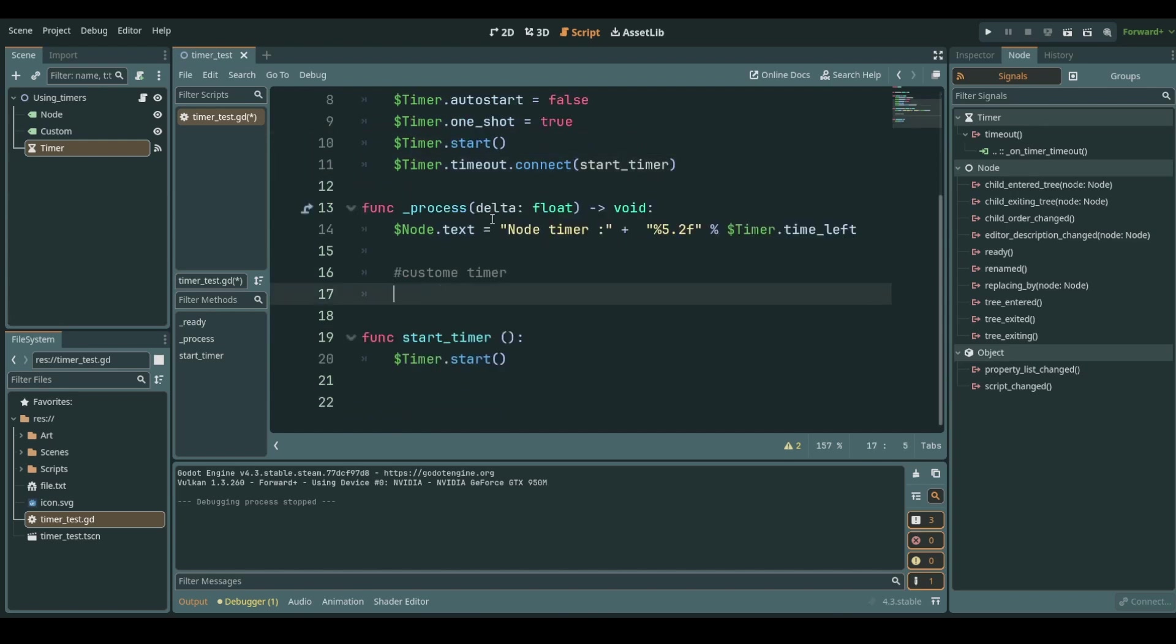Now you see that in a process function we have this delta and it gives us a value that is passing in between each of these frames. Delta should always sum up to one second and the more frames we do the smaller this delta is. The slower our computer runs less frames we do the bigger this number is going to be.